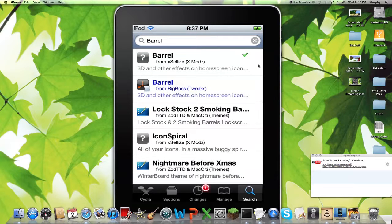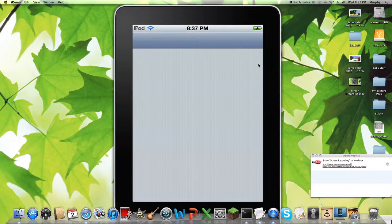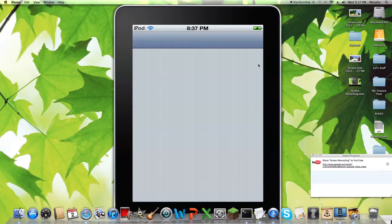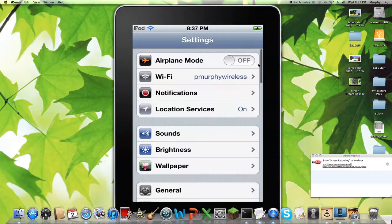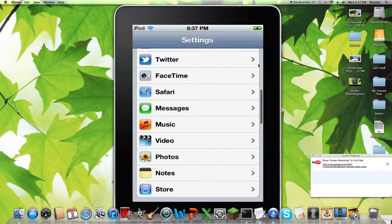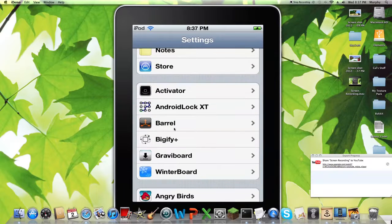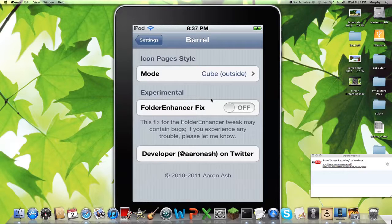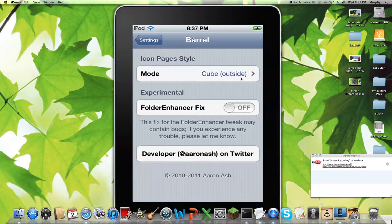But once you've got Barrel installed, go to your settings. Now when you get a tweak or whatever, just hold on because it's loading. And you want to, here they are, this is where they'll be. So you'll just have Barrel, so click on Barrel. And here, this is really all you need, Mode.